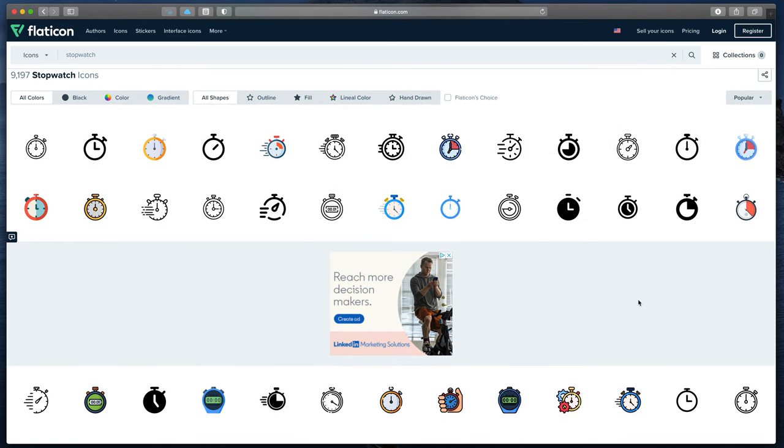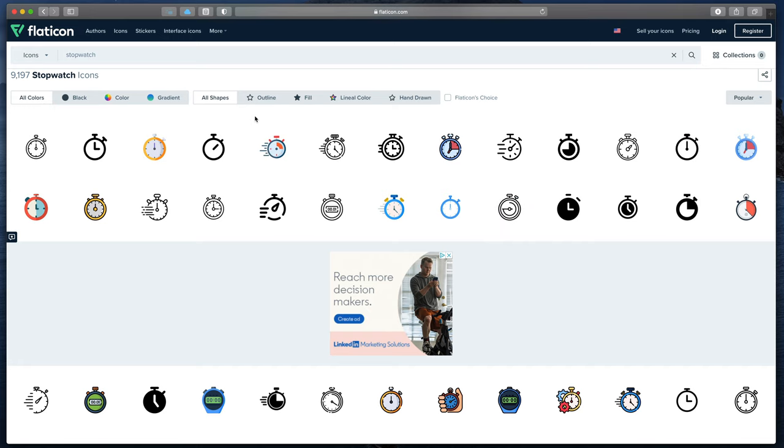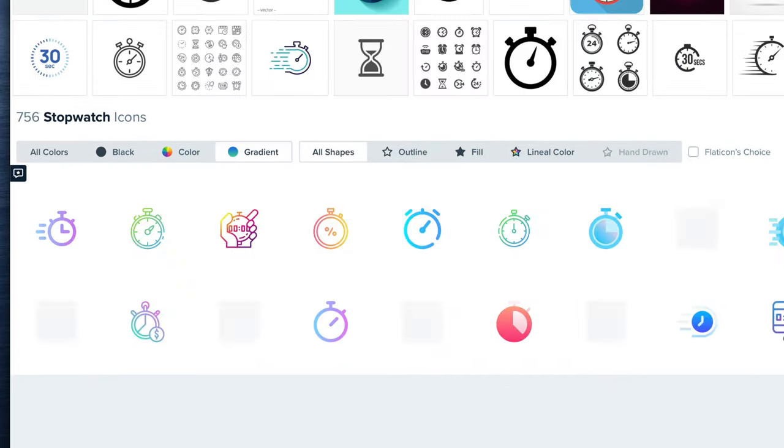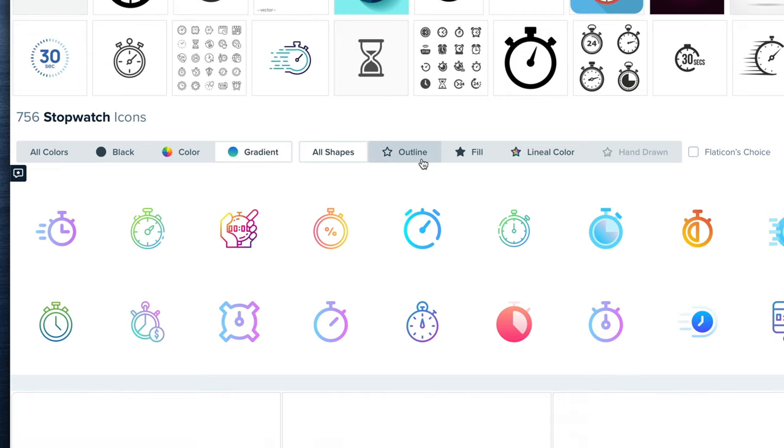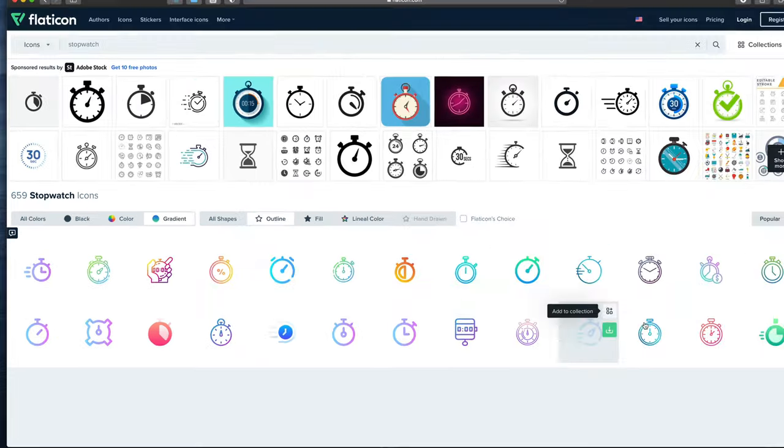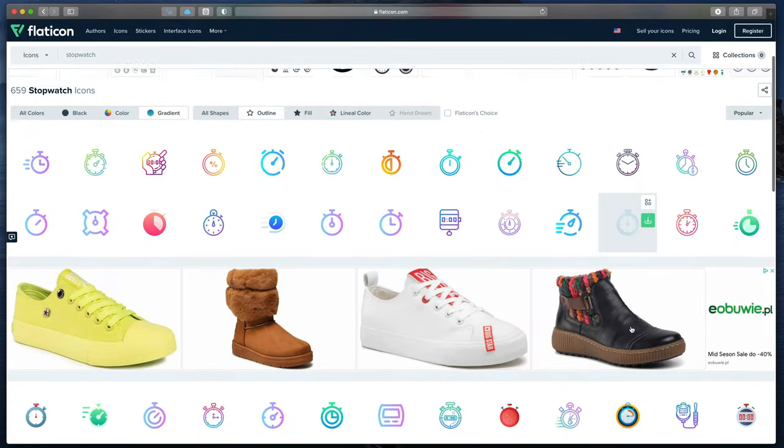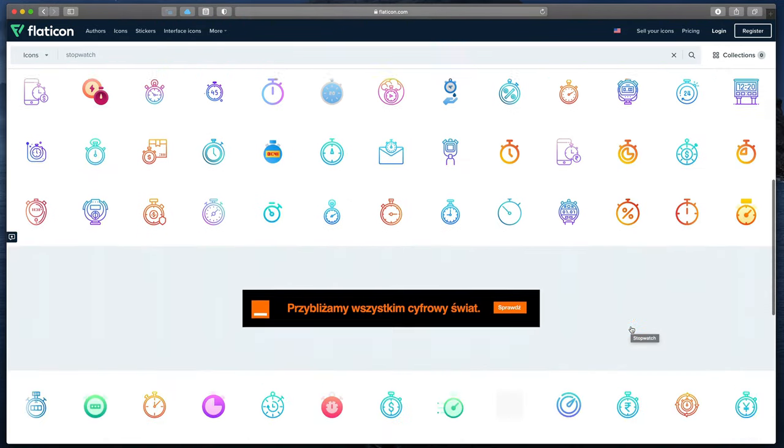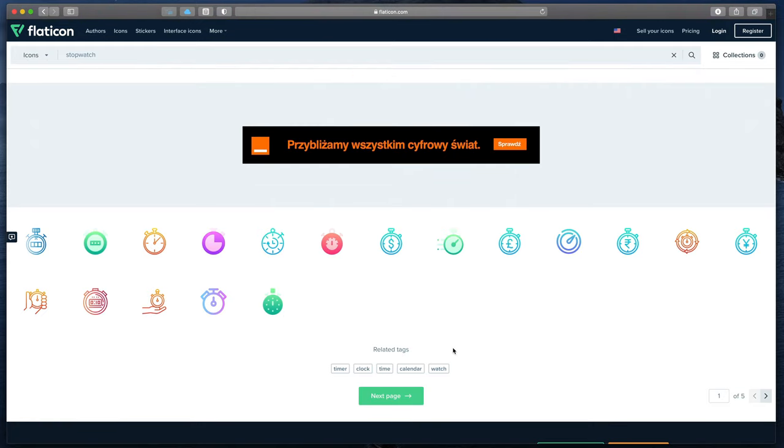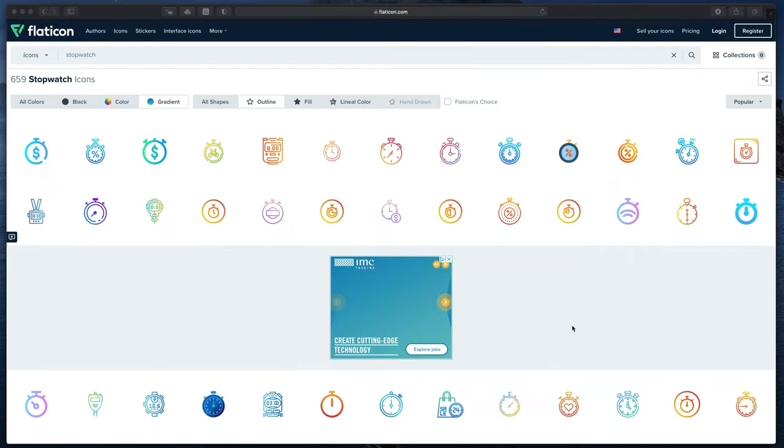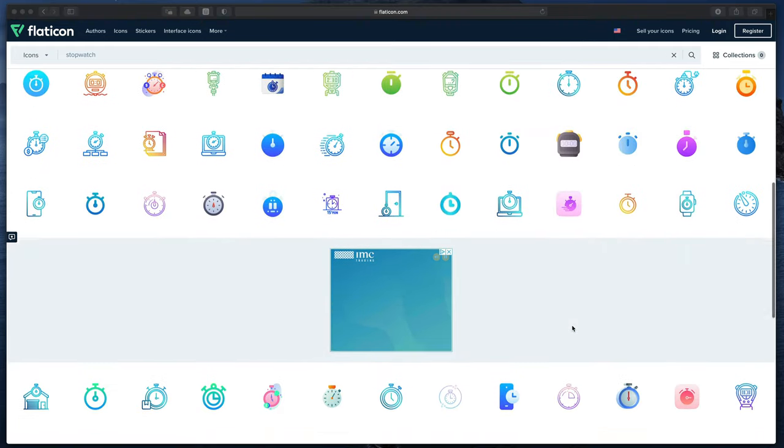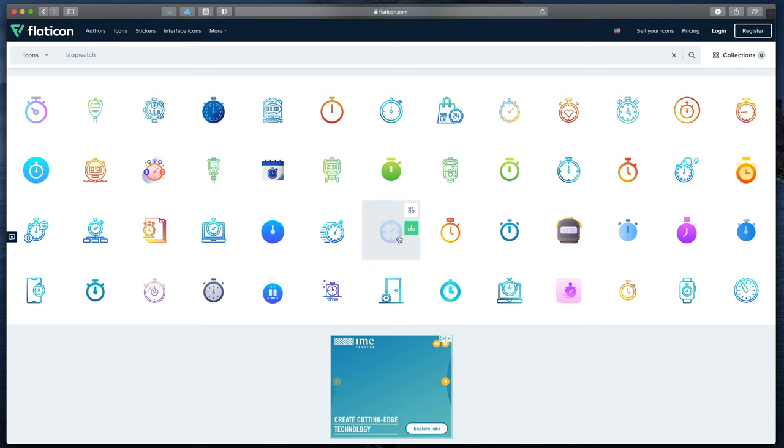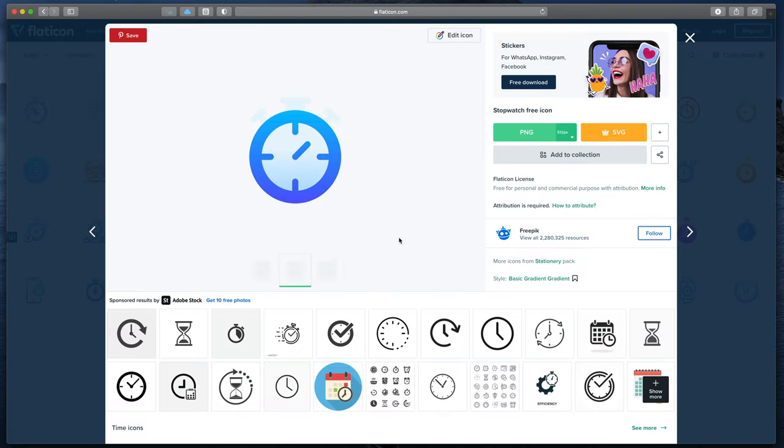Just scroll a bit to the bottom and you see a wide range of beautiful icons. Then you can even specify what kind of art style you are interested in. I will select a gradient, outline. You might already see your desired icon, but I'm still looking. Let's go to the second page and... Yeah, I like this one. Let's click on it.